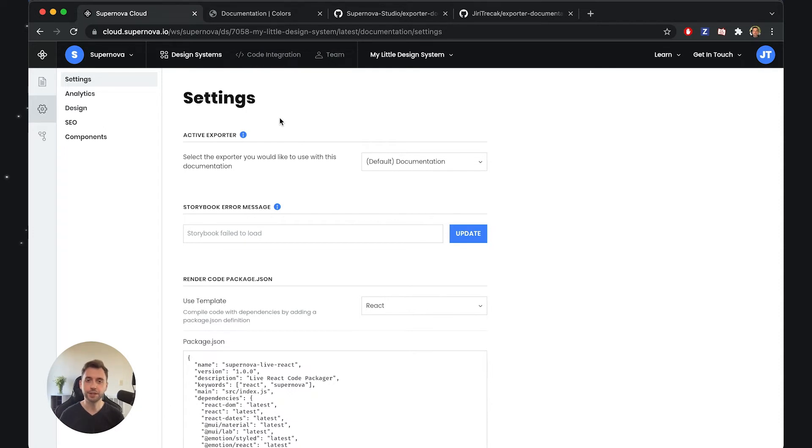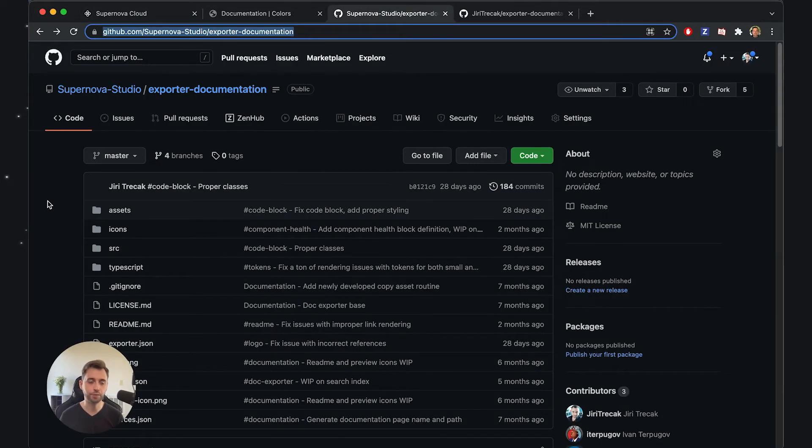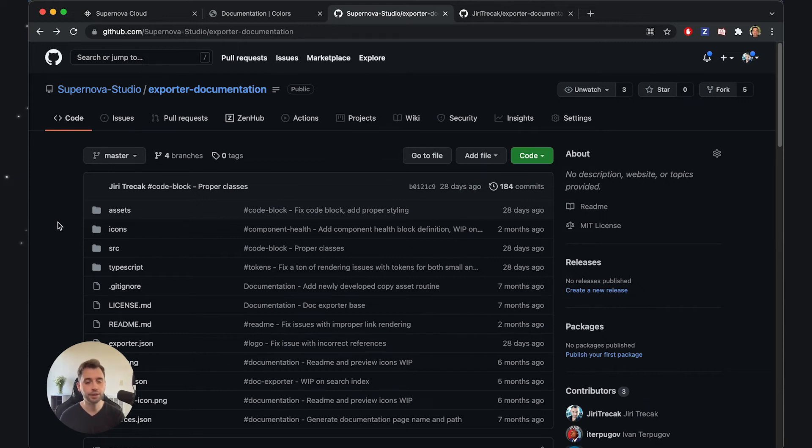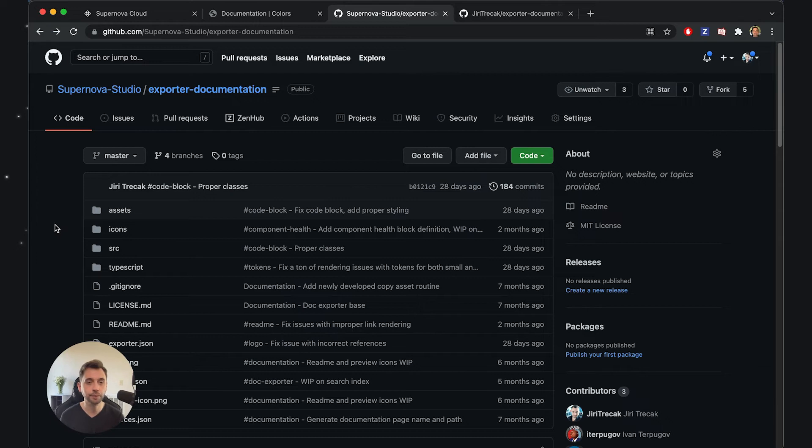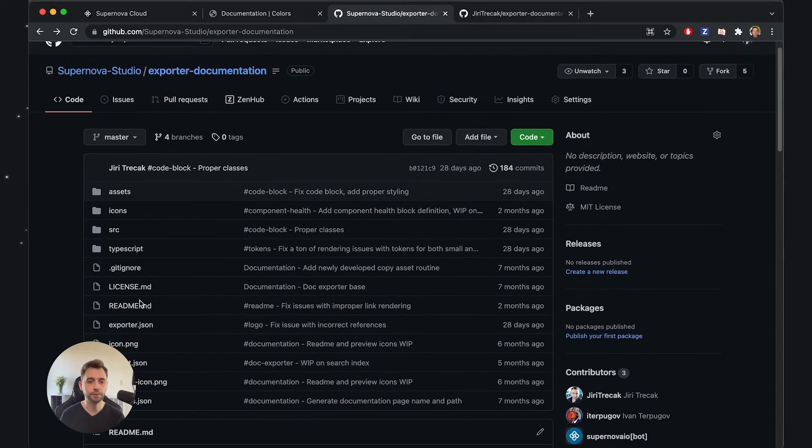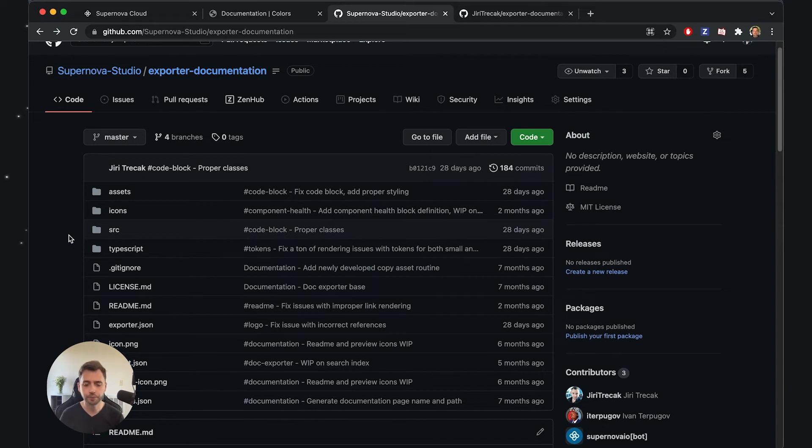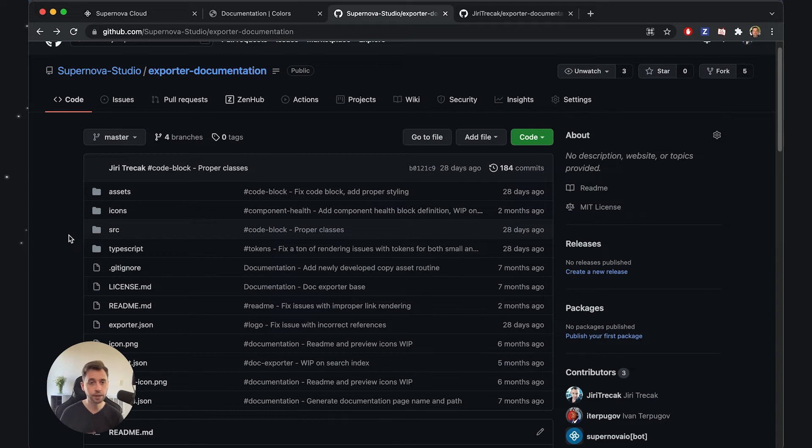I've created a repository that backs those exporters - this package that contains all those templates - and I have it opened right here. I've published it on my GitHub. This exporter is the default exporter that everyone has available because many of those exporters are actually open source, including the default documentation exporter of Supernova. In here you'll see some configuration, some sources, some assets that need to be included when this documentation site is generated. You can think about it very similarly as if you would be using Gatsby, for example, with the vast difference that you also have the editor available inside Supernova.